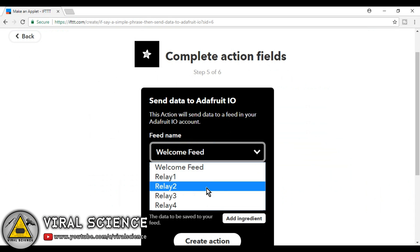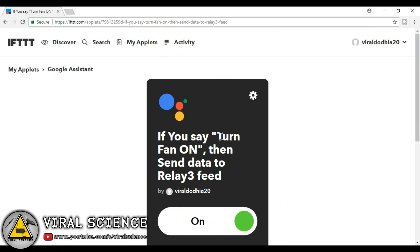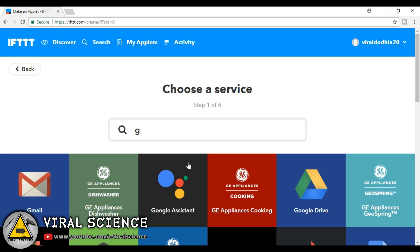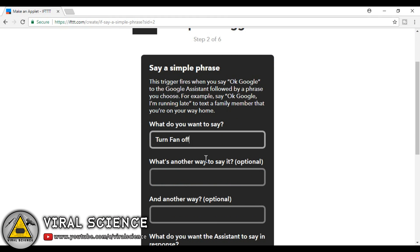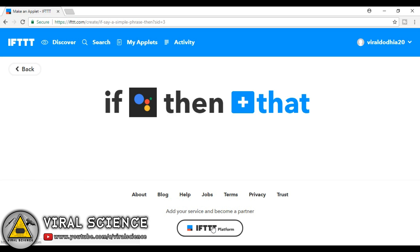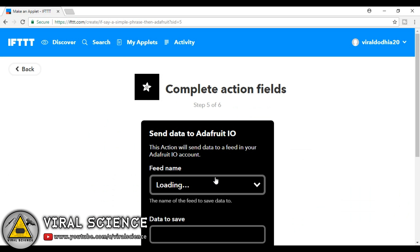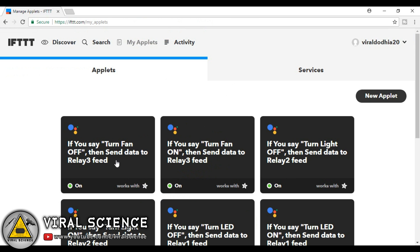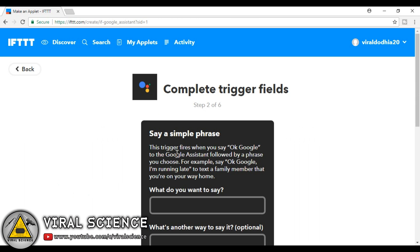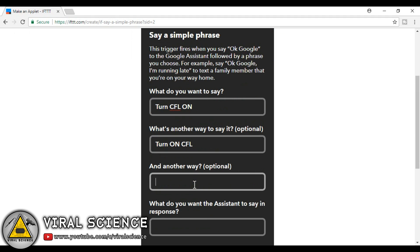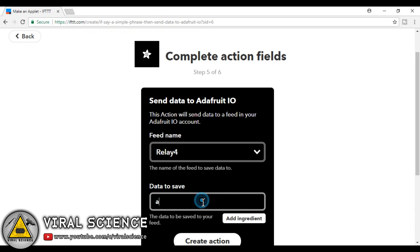Till then I will tell you how this works. This works on conditional statements if this and then that. In if this command we have said Google Assistant, so if we will say any command to Google Assistant then the following then that command will be activated in Adafruit IO. And this will send signals to our NodeMCU board through internet.